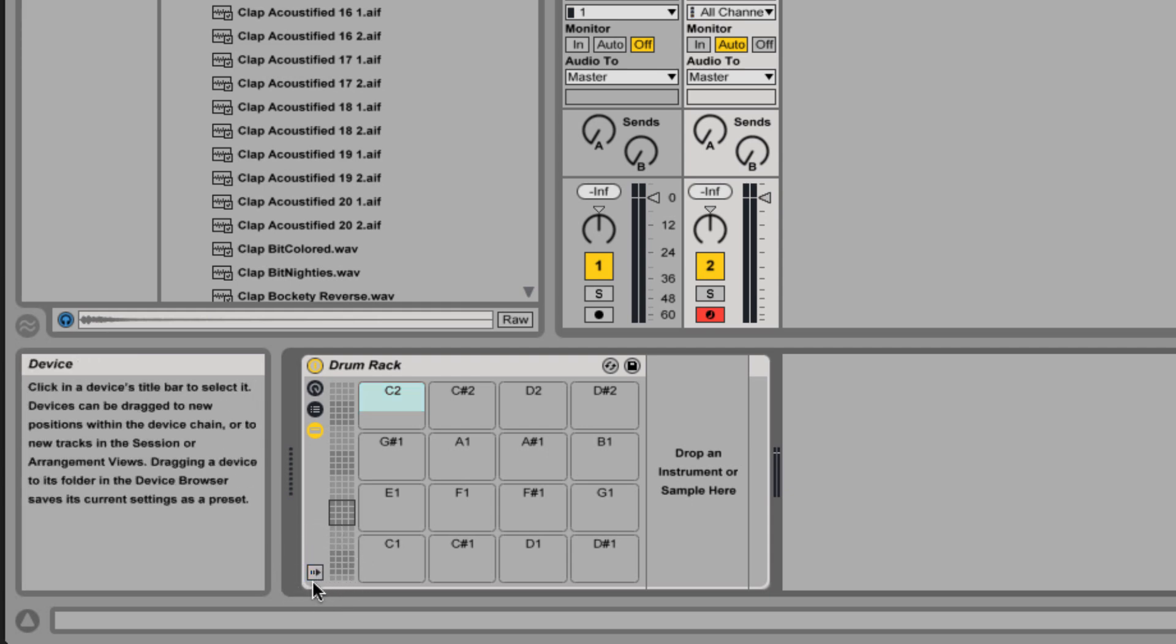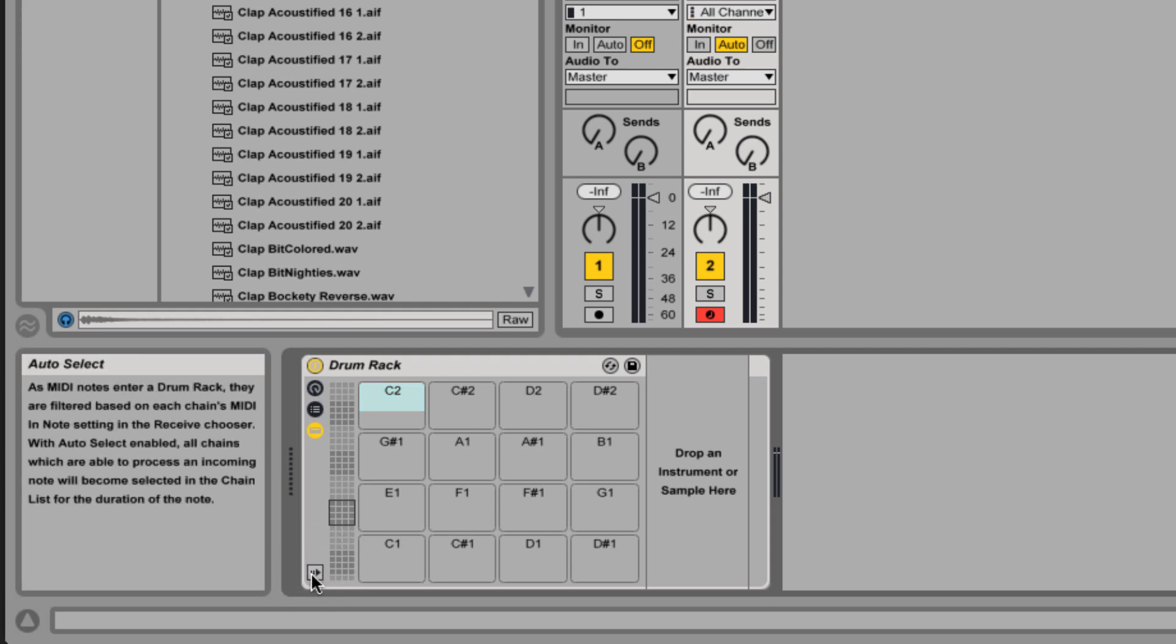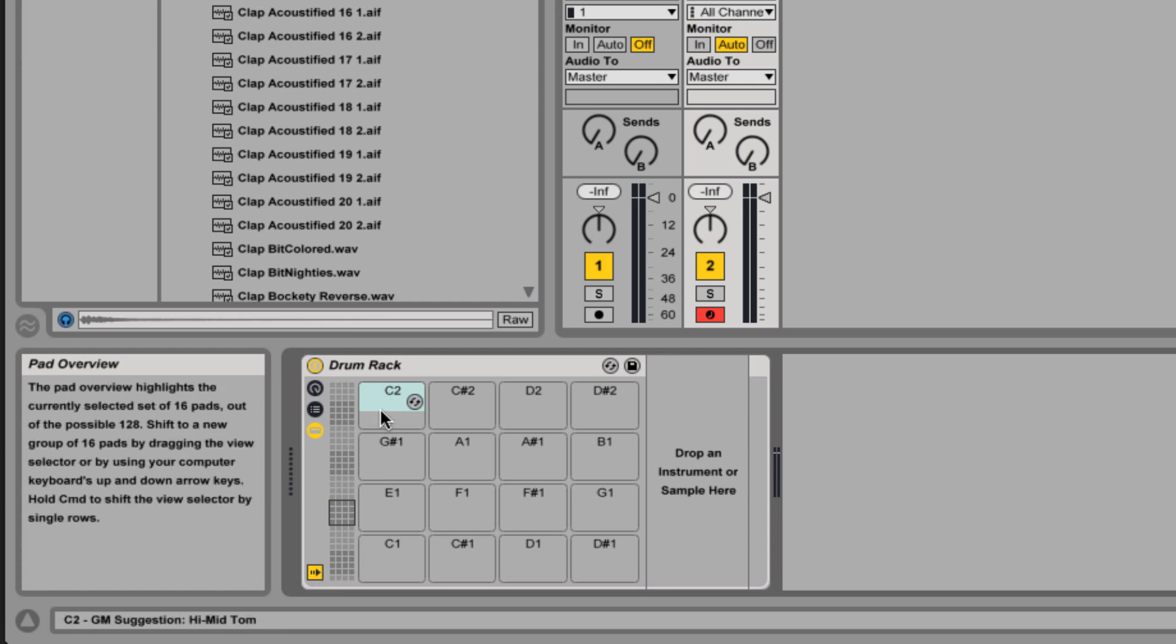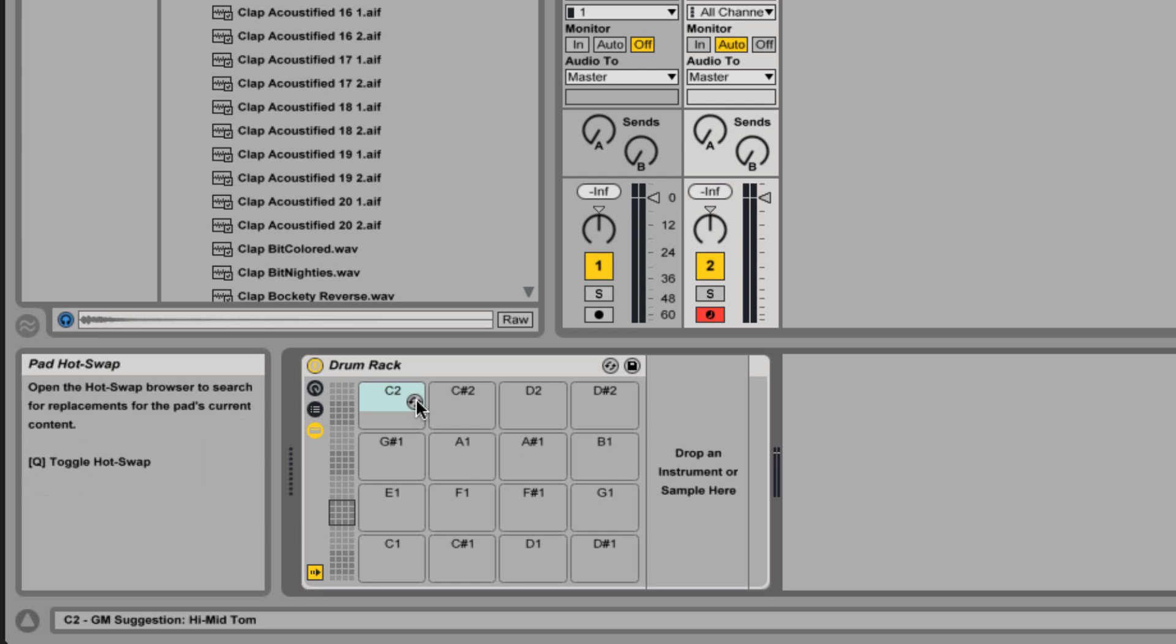If we have this turned on it will auto select by MIDI. If we hit a note on the keyboard it'll switch to that pad so we can actually play the note on the keyboard where we want something to go, and then it'll automatically move us to that particular pad so we can load something.